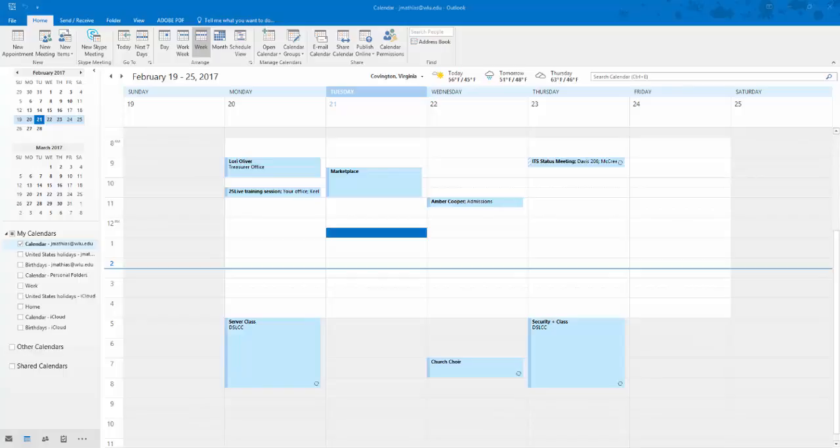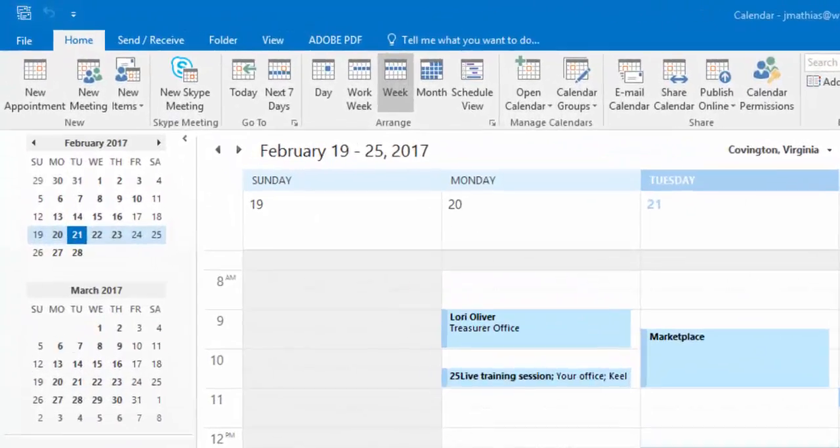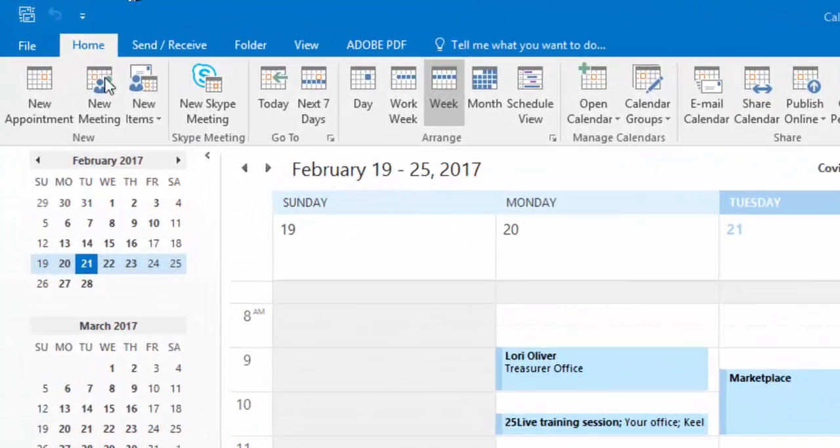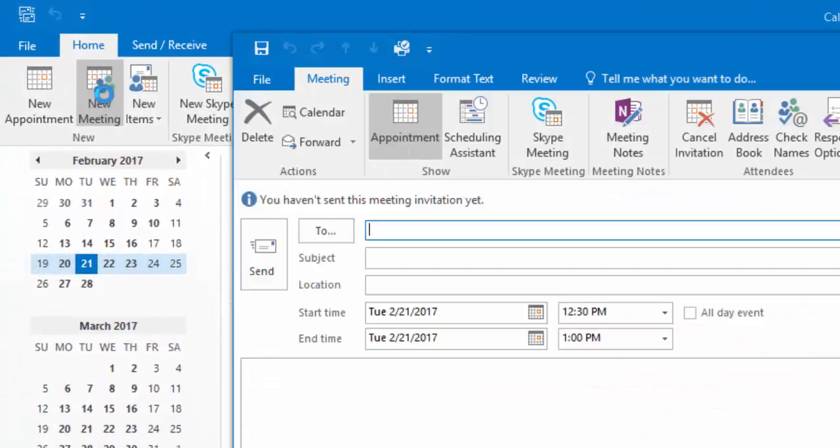First, from within Outlook, create a new meeting or an appointment. Add the individuals invited to this meeting.